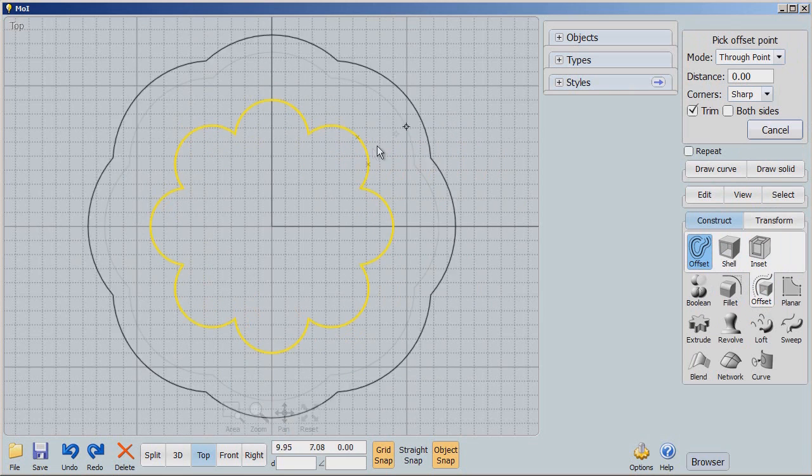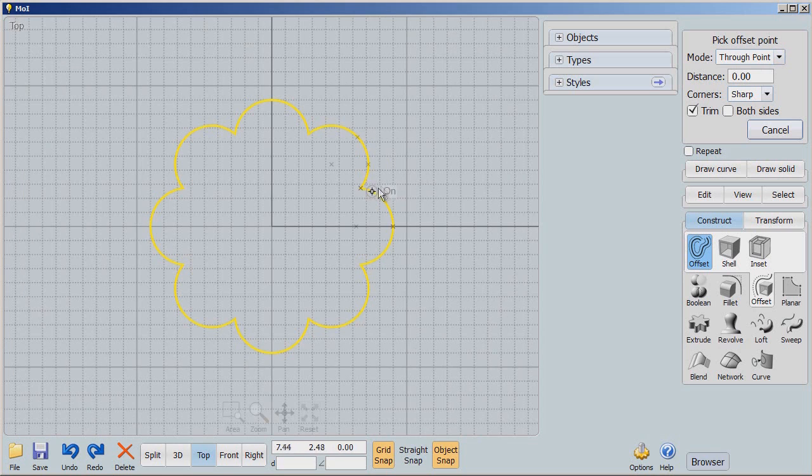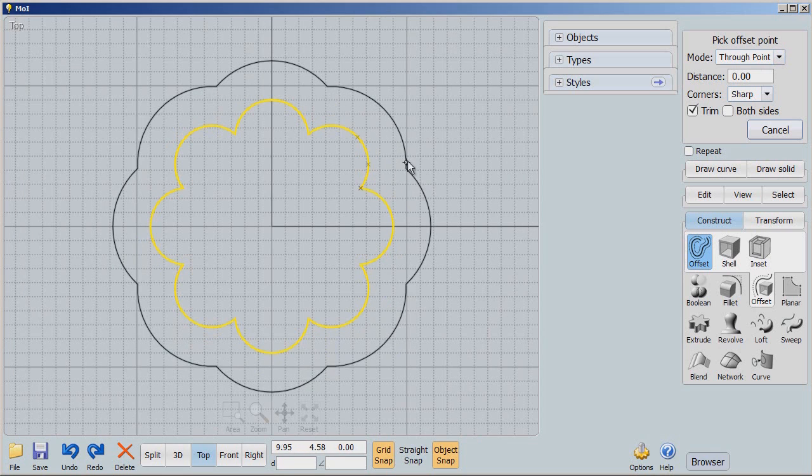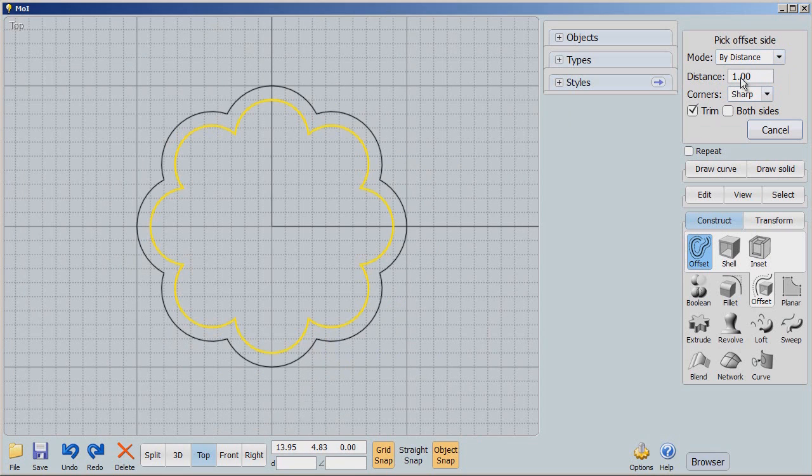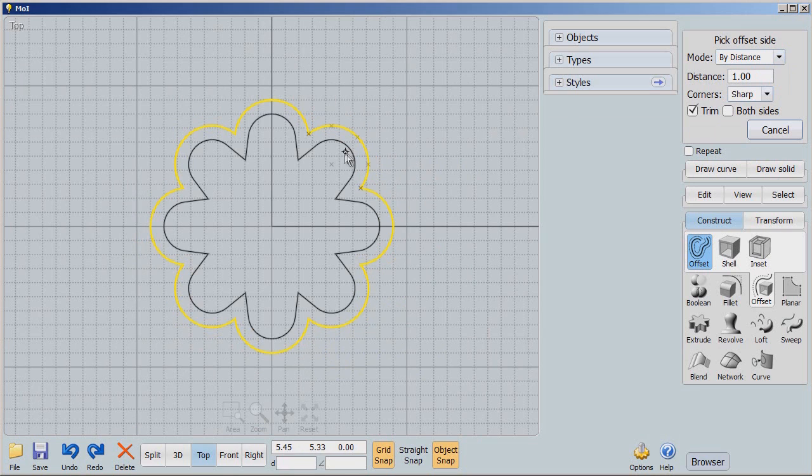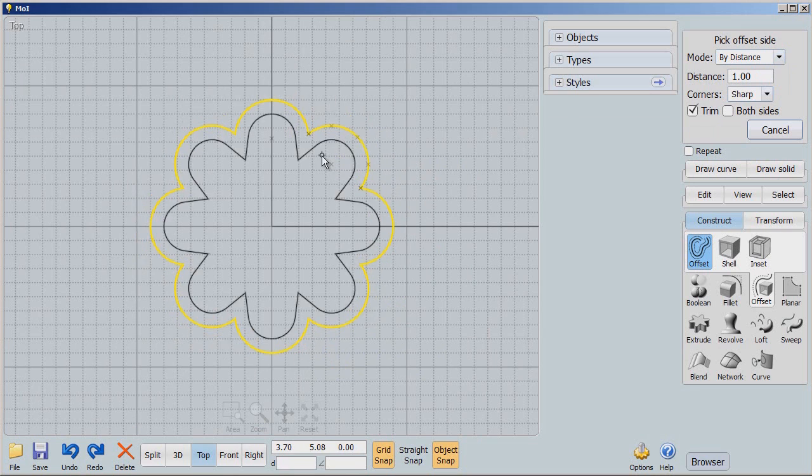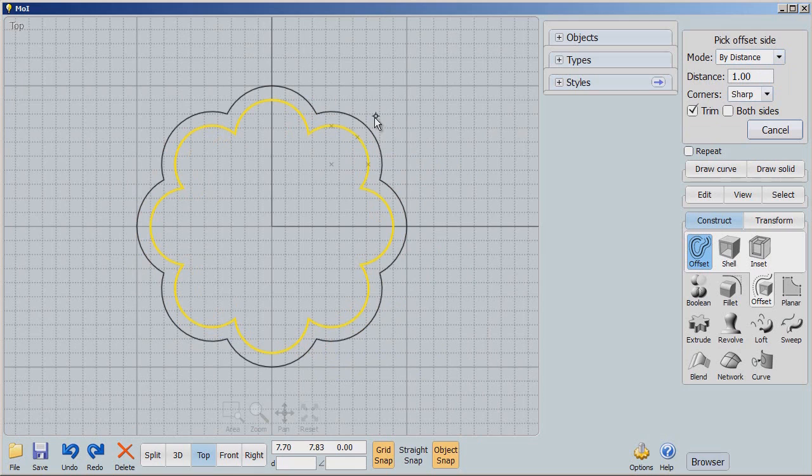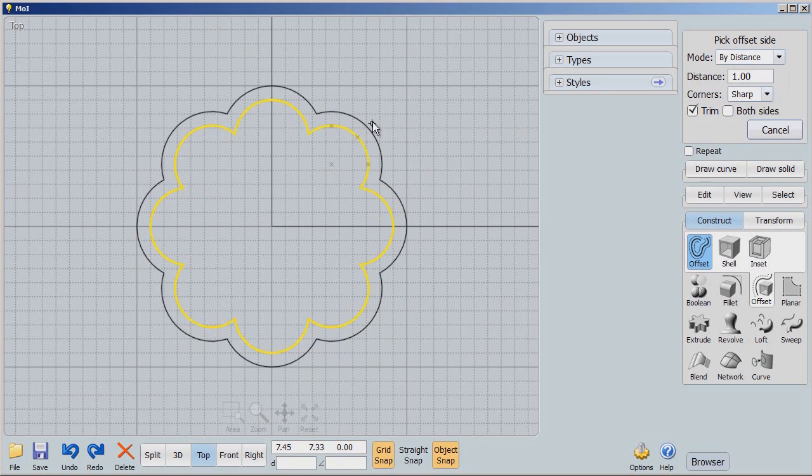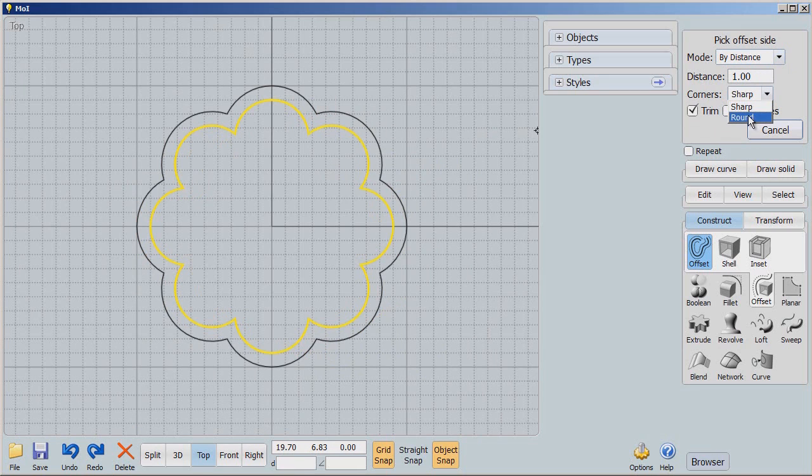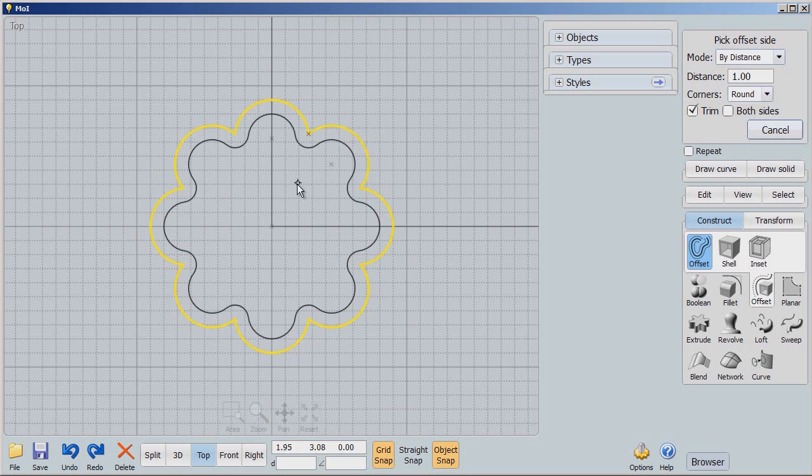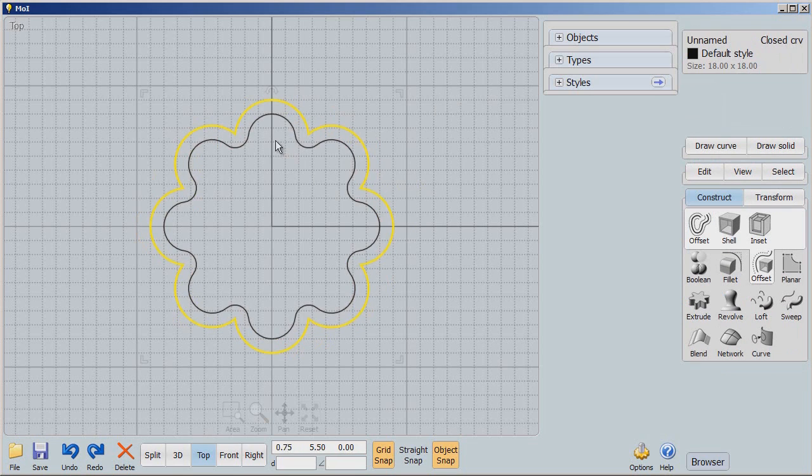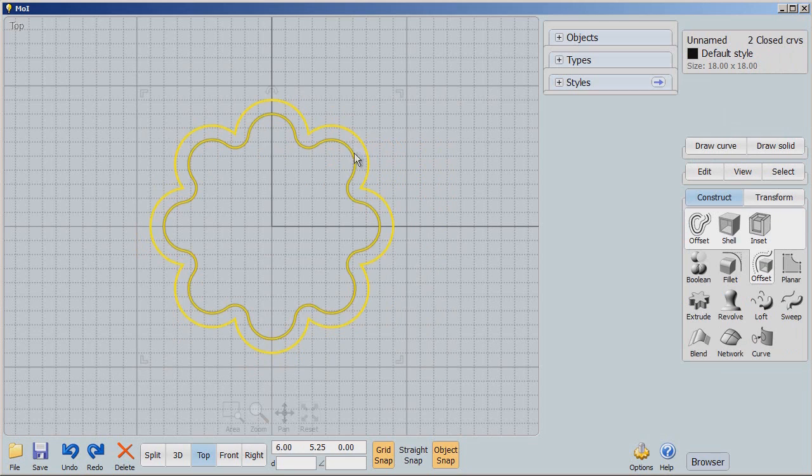There's two types of offset. There's Through Point, which is kind of freeform, but there's also this thing called By Distance, and that means it will snap back and forth at one millimeter. I don't want sharp corners, so I'm going to turn sharp corners into round. And now, when I come inside, I have more rounded corners. So now we have a wall that will be extruded.